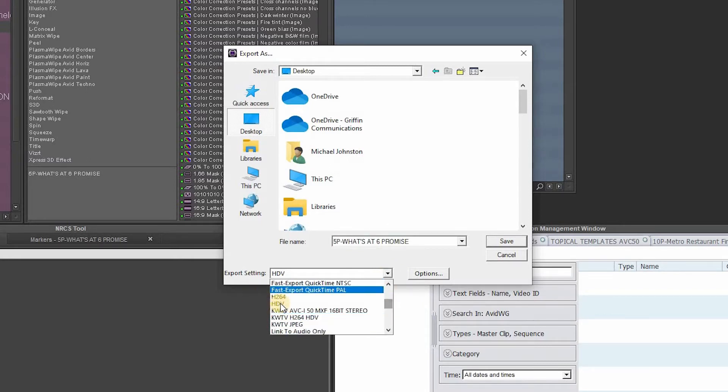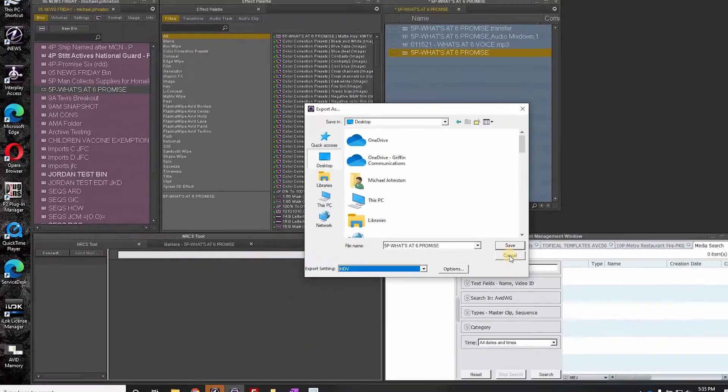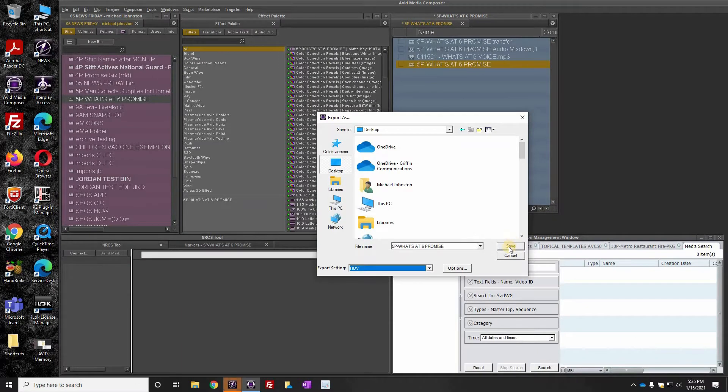we're going to select in the drop-down menu, we're going to find HDV. After you've done this the first time, it should be there from now on. We will then click save, and that is going to export the package to the desktop.